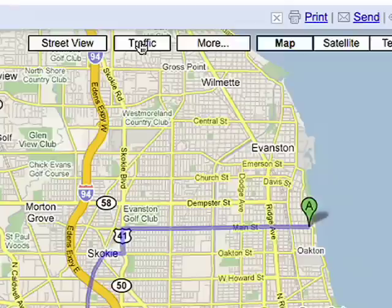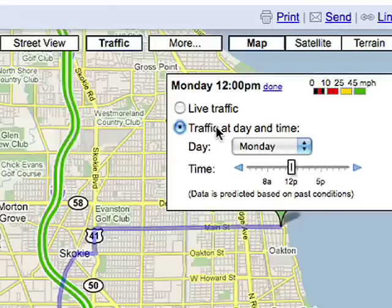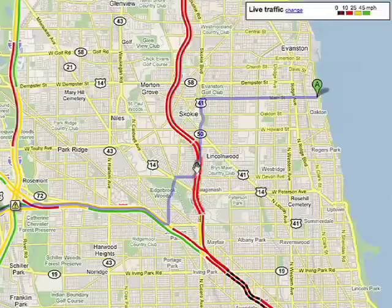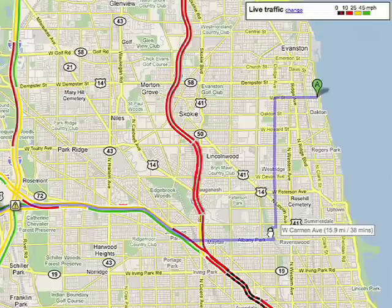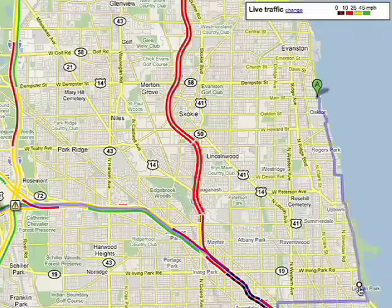Now, if there's one thing I hate, it's driving in traffic. But luckily, Google Maps lets me check it before I go. By clicking Traffic, I can see live traffic, or I can adjust the date and time to whenever I'll be driving. Bad traffic on the highway? No problem. Just use your mouse to drag the blue line and take a different route. This is also good to do if you'd rather take the scenic route.